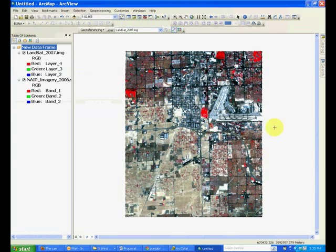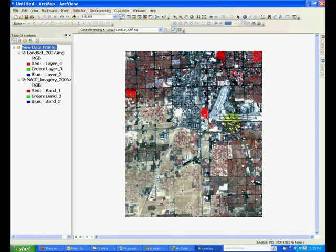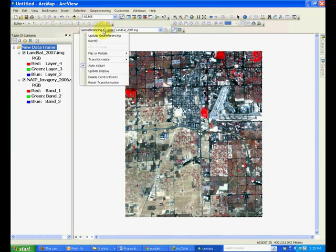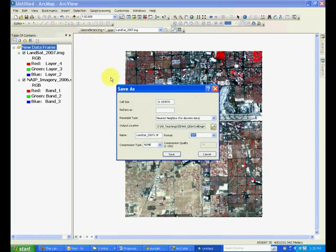If you look at the image, if you haven't added more points, make sure that you have more points. But once you have enough ground control points and the root mean squared error is reasonable, below three, go to georeferencing and click rectify.